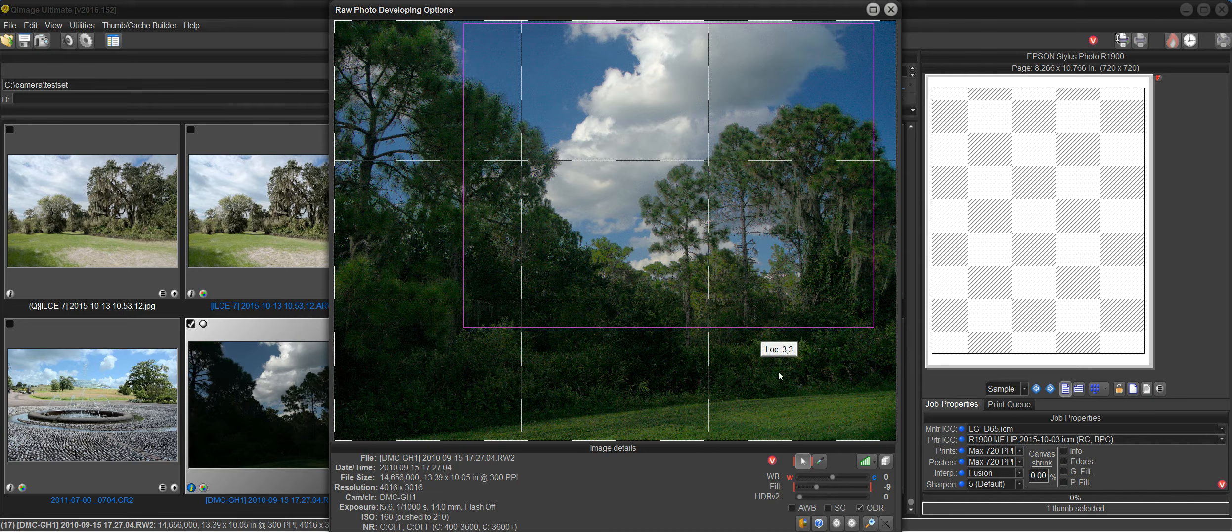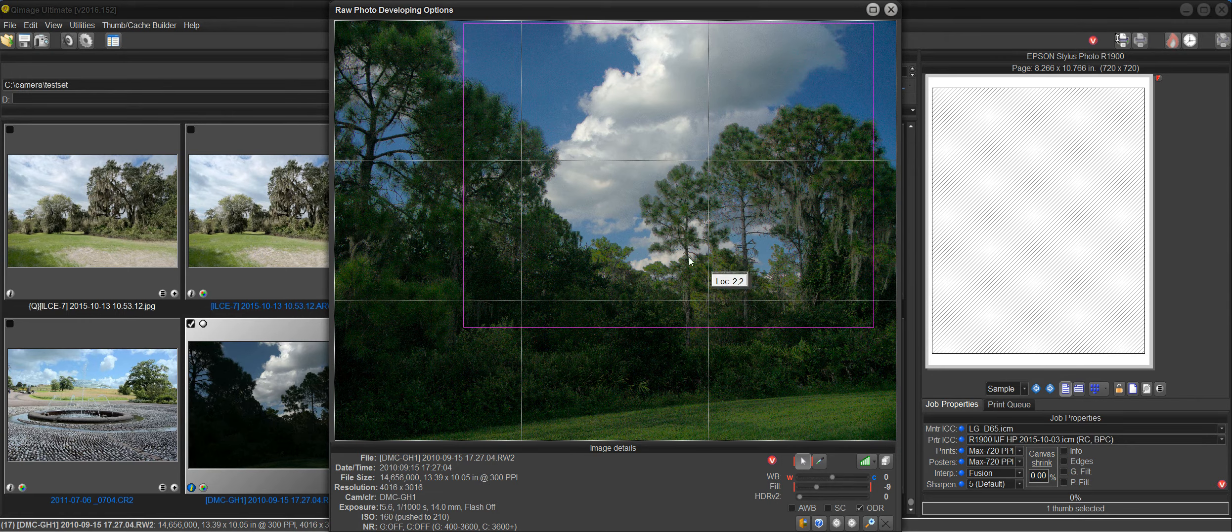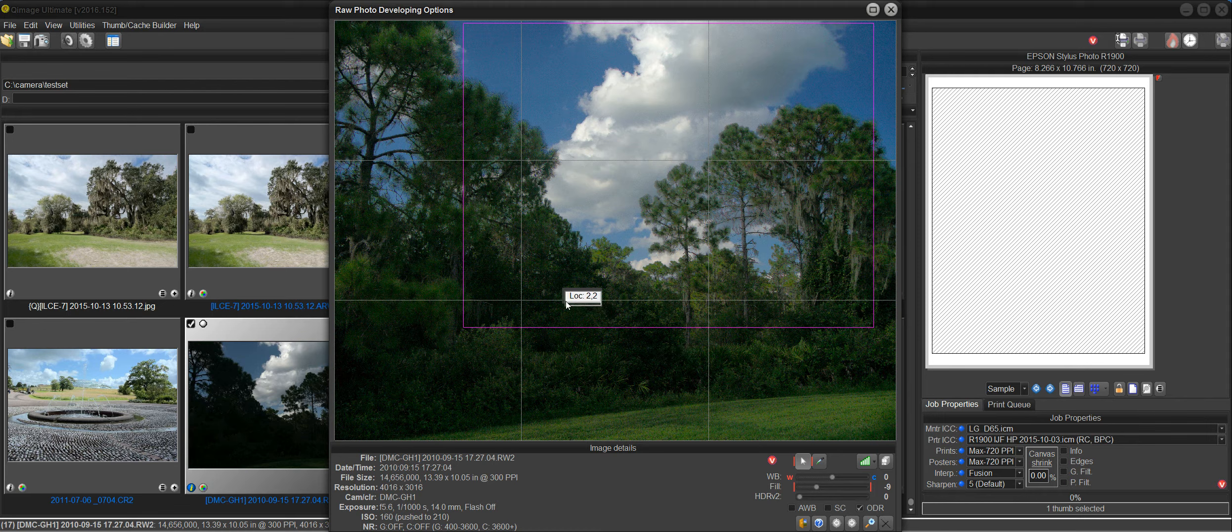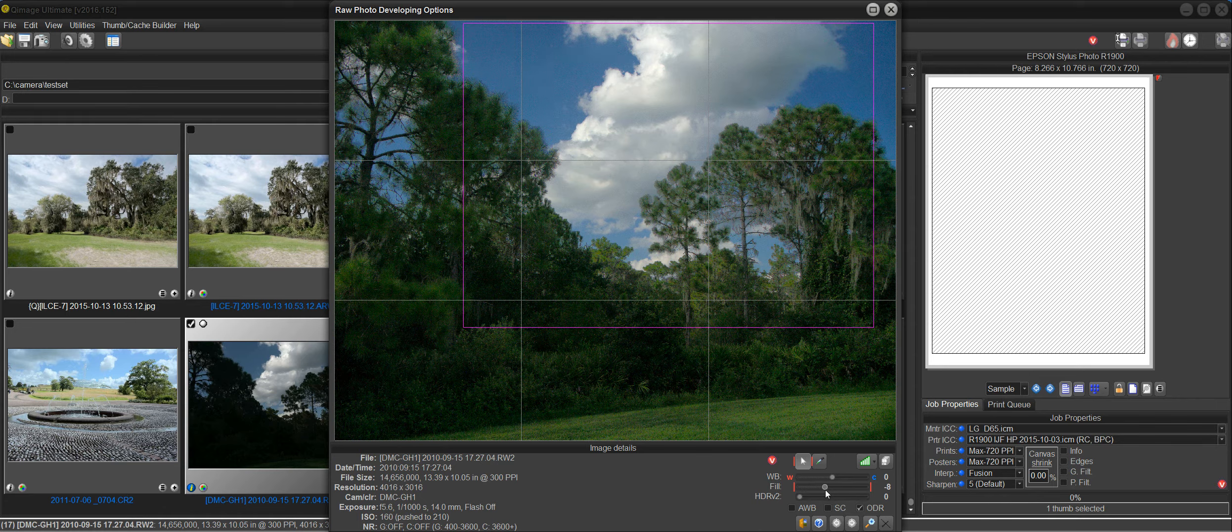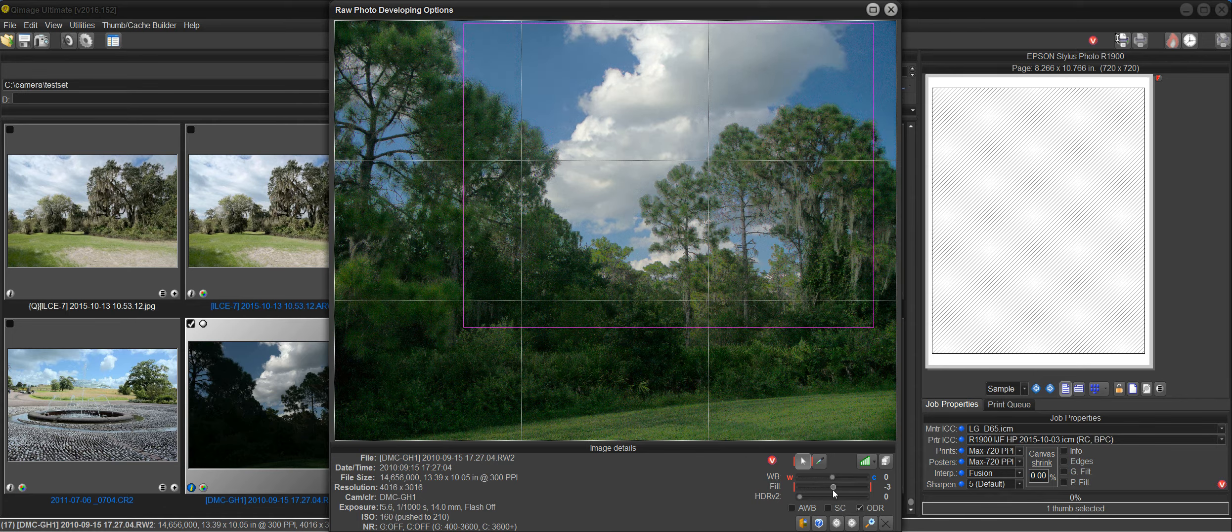You can see what happens when you go negative on the fill light here. You get a lot more drama and color. It does darken the shadows here for you, but you have that option. You can go either way with it.